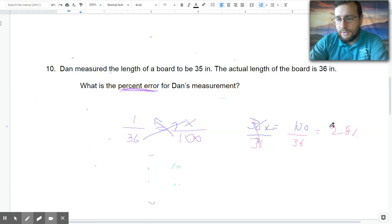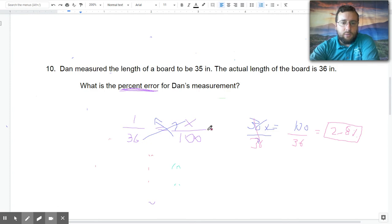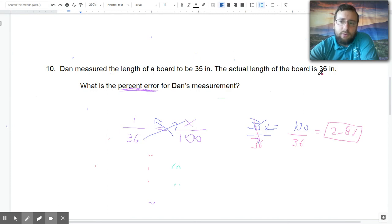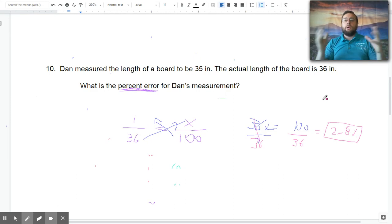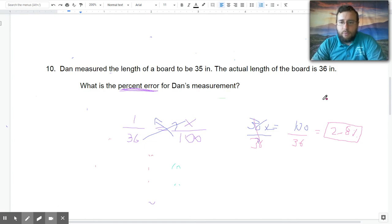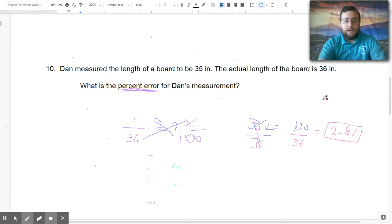100 divided by 36 is approximately 2.7%, or 2.8% if you round correctly. Since you're looking for a percentage, don't forget the percent sign in your answer. If you accidentally plugged in 35 as your part, your answer would be something like 97.2% — that doesn't make sense because he was really close, not 97% wrong. That would actually be how close he was, not how off he was. I'll stop this video here and finish a few more percentage problems in the next one — hope you find this helpful!